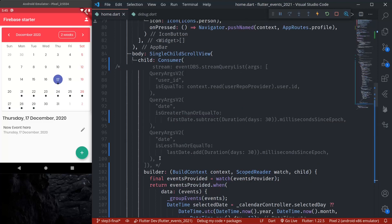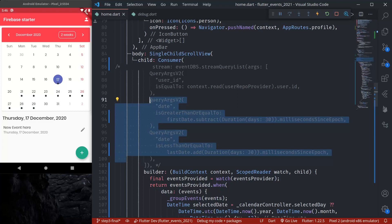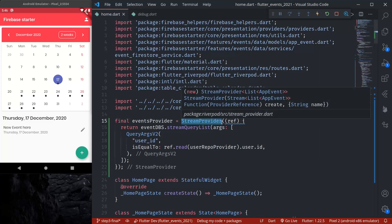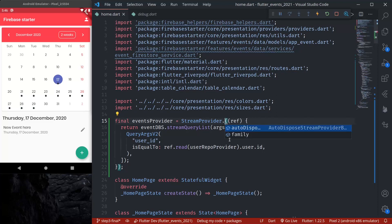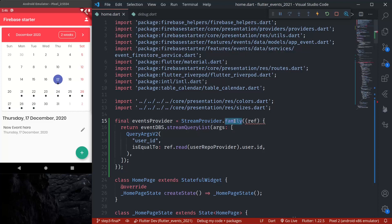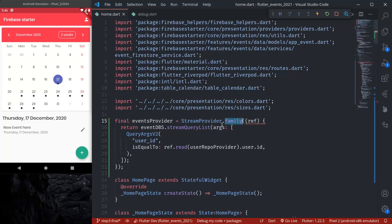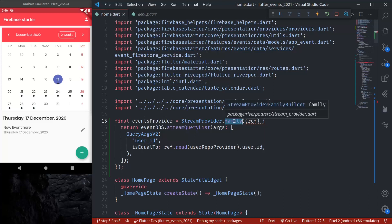Next, we need to be able to pass start date and end date as parameters for our stream provider, so that we can use them inside the stream provider to get events. We'll use another important feature of RiverPod — with every provider there is something called a family. We can do stream provider dot family, and this family option is available with all other providers. So what you learn here can be used with change notifier provider, state provider, or even a simple provider.